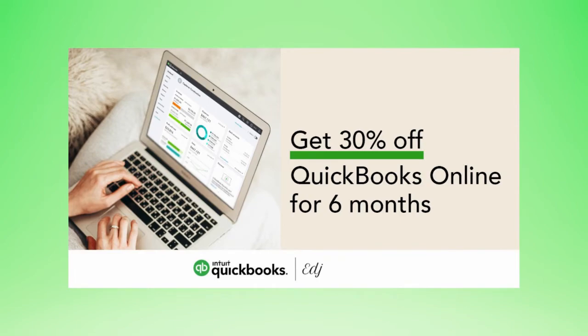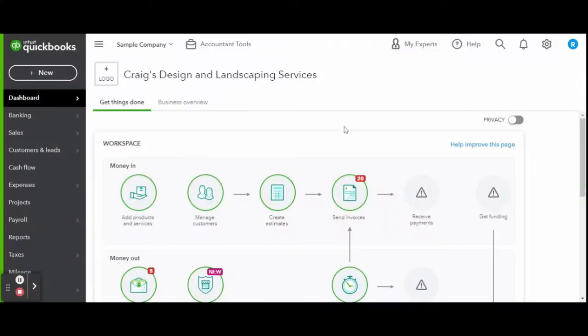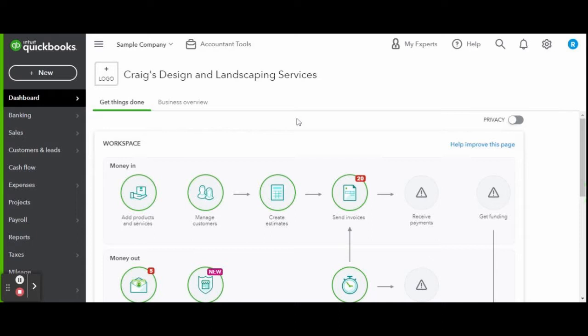As always, this is a sample company provided by QuickBooks for educational purposes only. In today's video, I am going over how to sync your credit card transactions to your QBO bank feed.